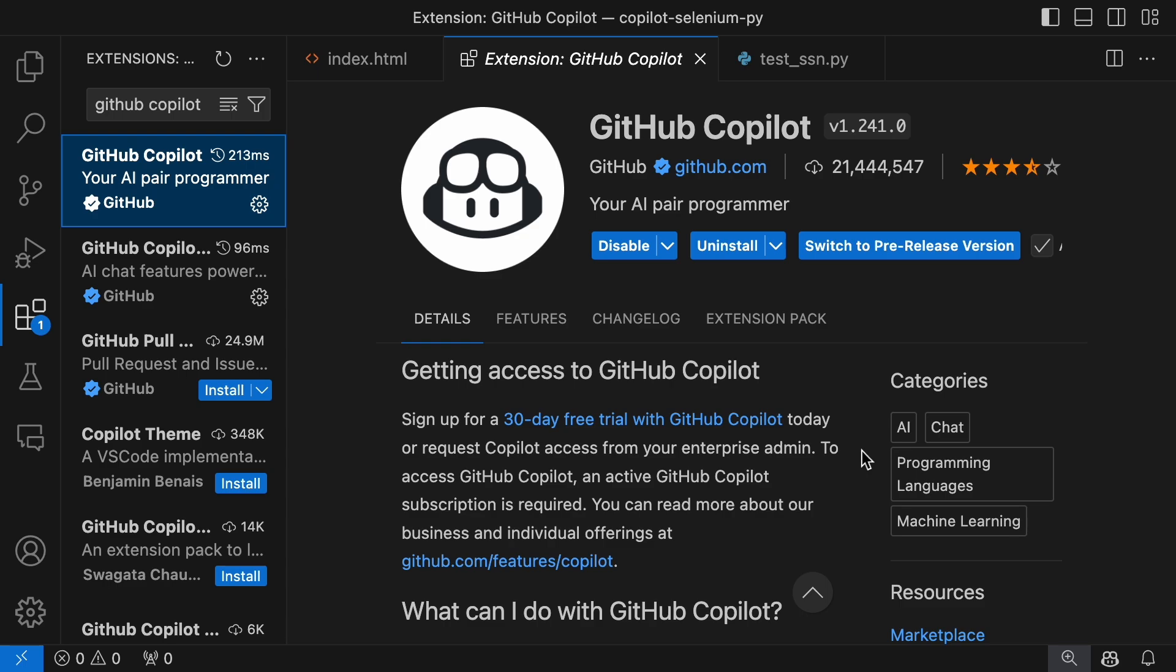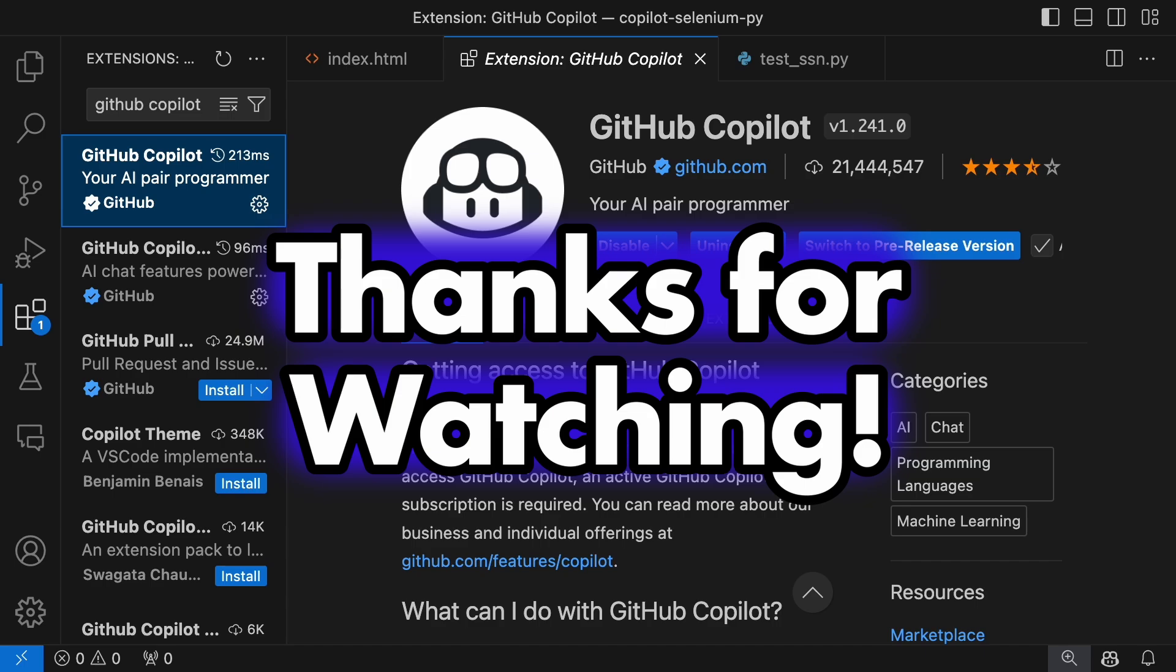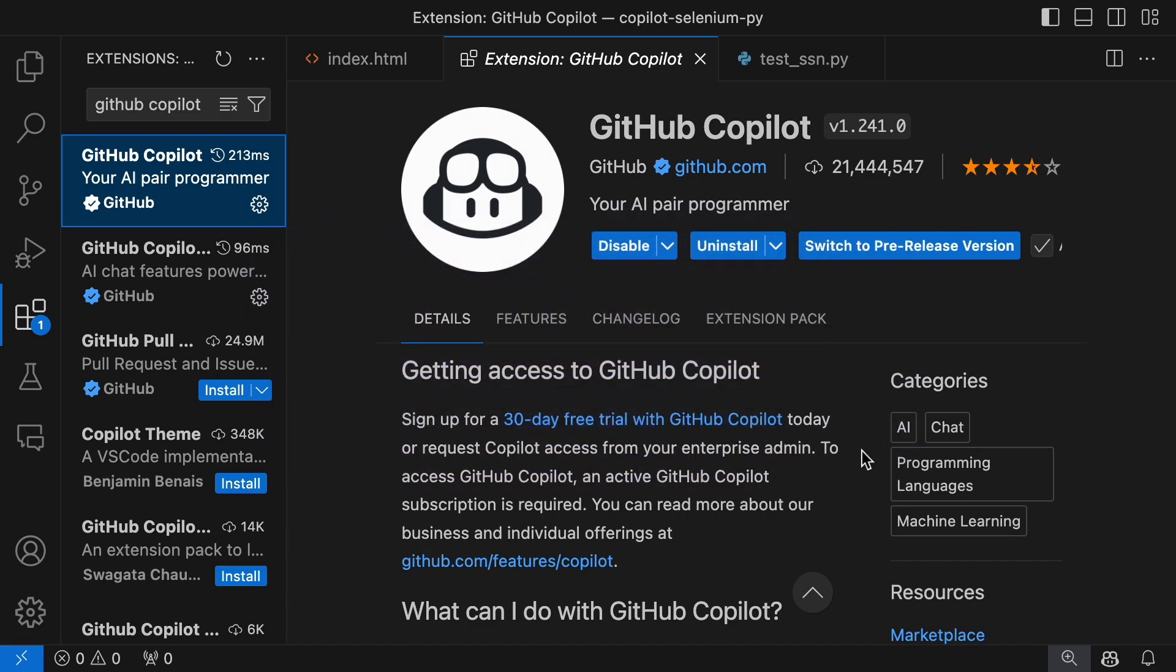That's a wrap for today's tutorial. I hope you found it helpful, and if you did, share it with your fellow coders. See you in the next one.